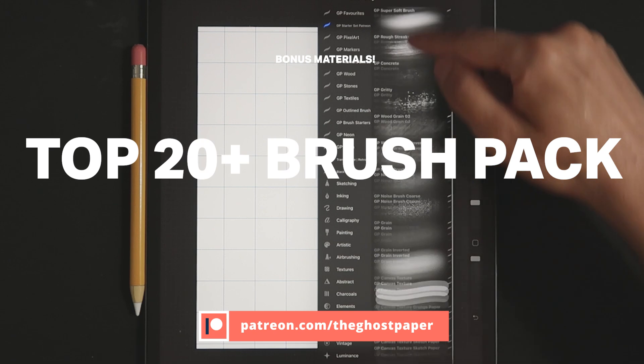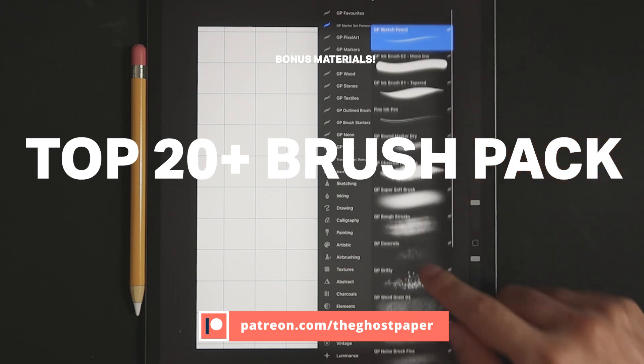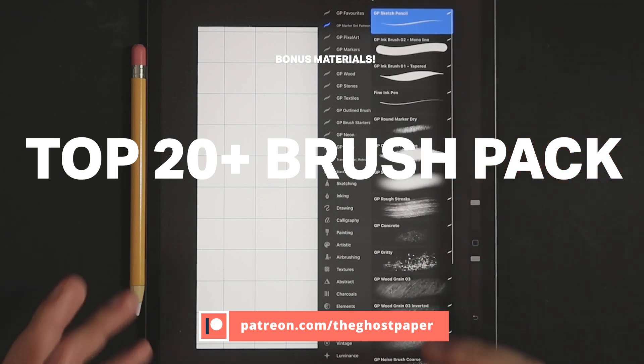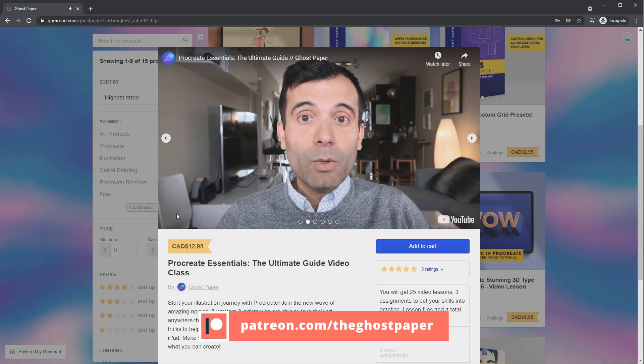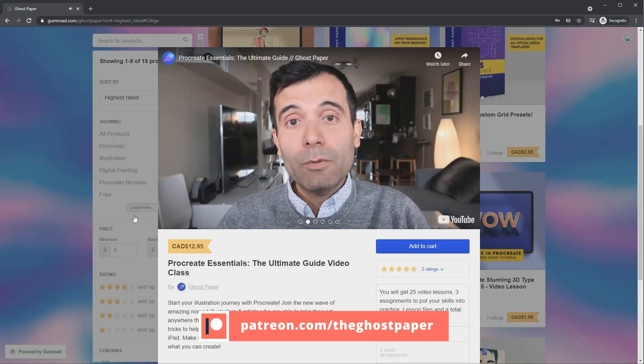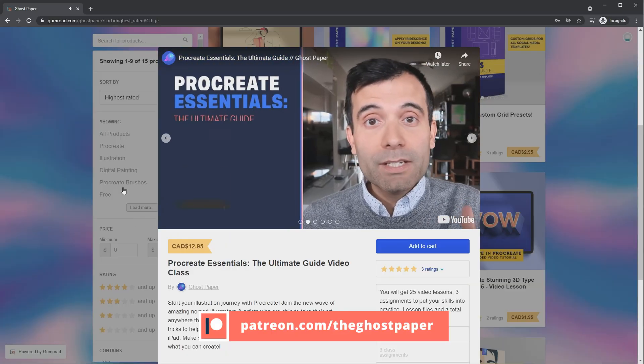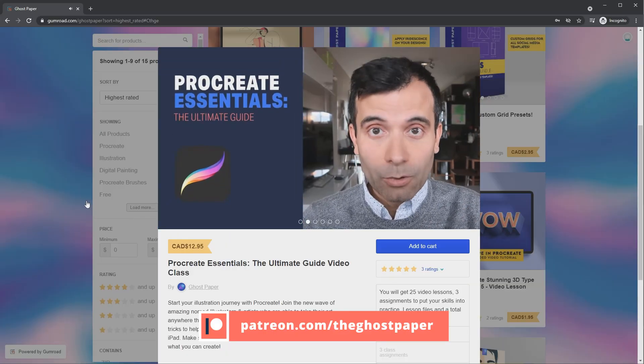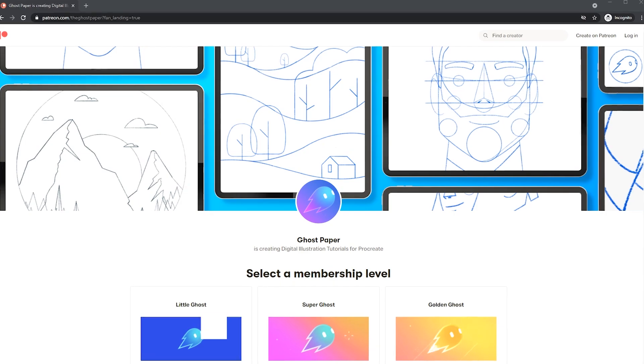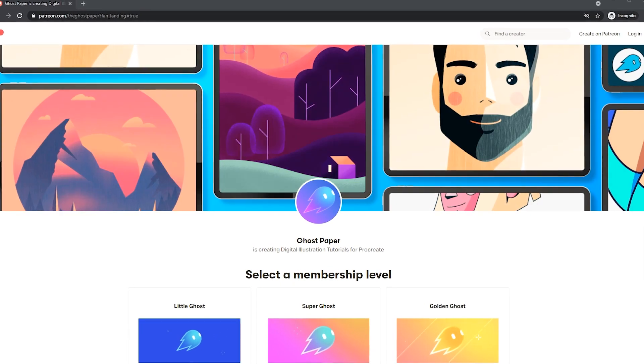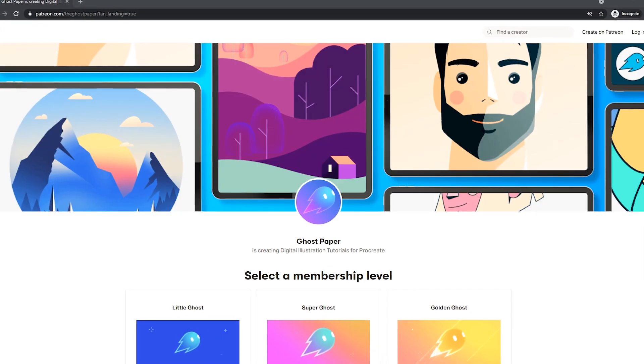It comes with a bonus 20 plus brush pack of my go-to favorite brushes, my 10 plus favorite color palettes, access to my extended tutorial video library and more. Now without any further ado, let's get with the video.